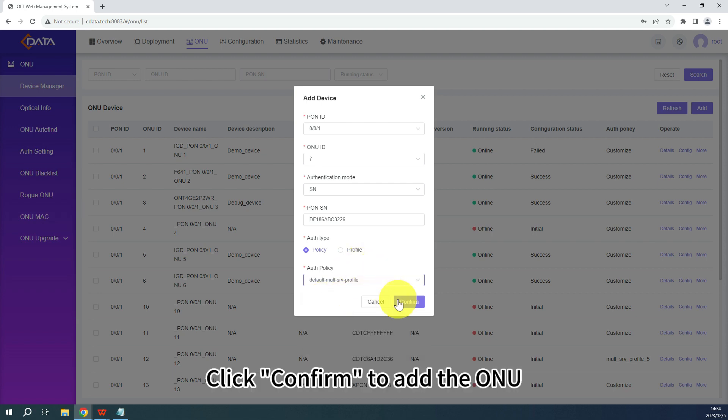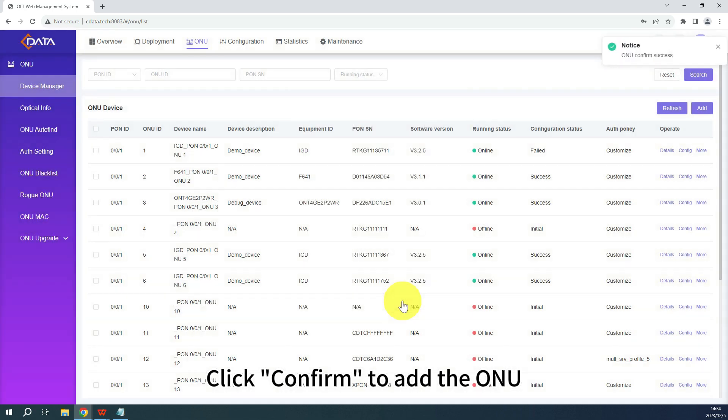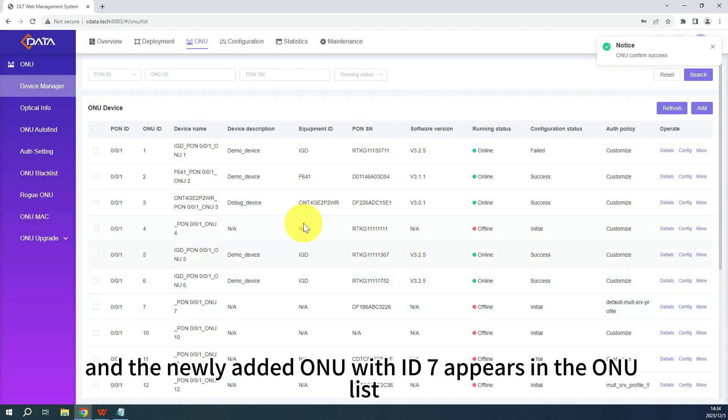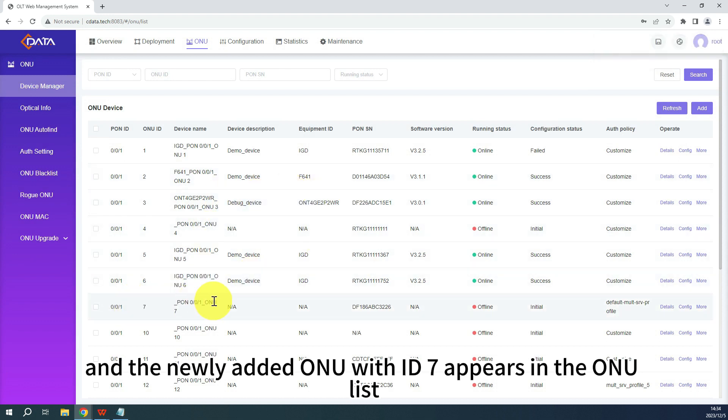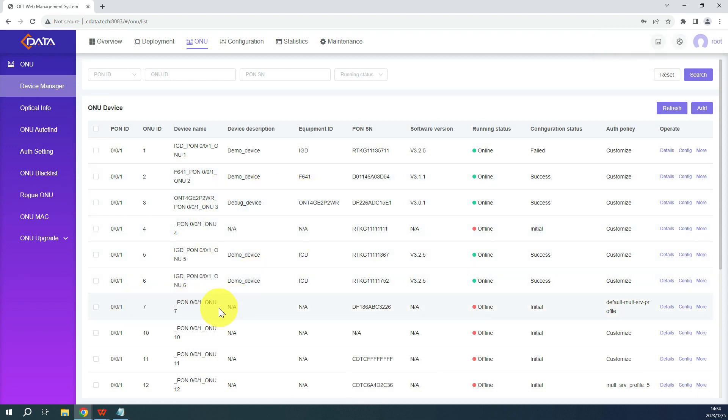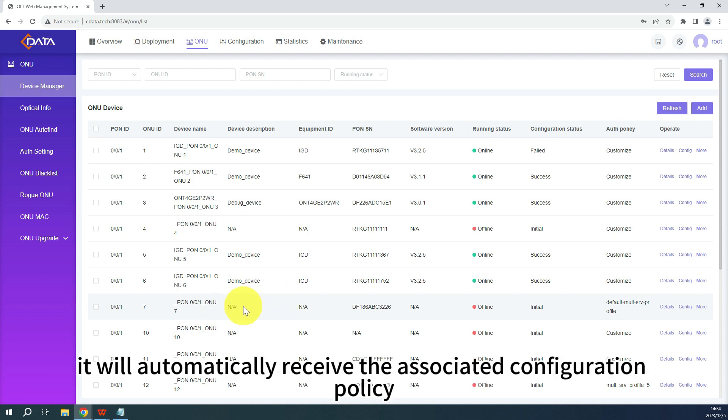Click Confirm to add the ONU, and the newly added ONU with ID 7 appears in the ONU list. Once the ONU comes online, it will automatically receive the associated configuration policy.